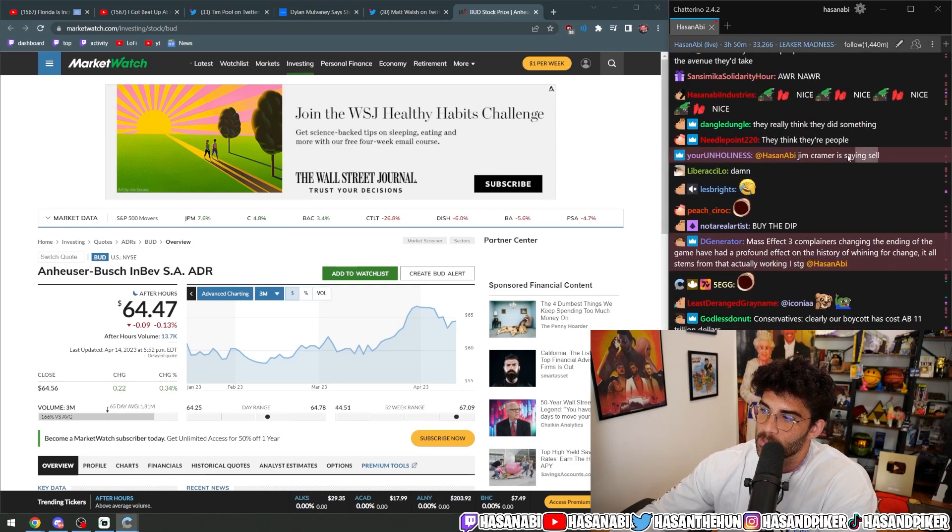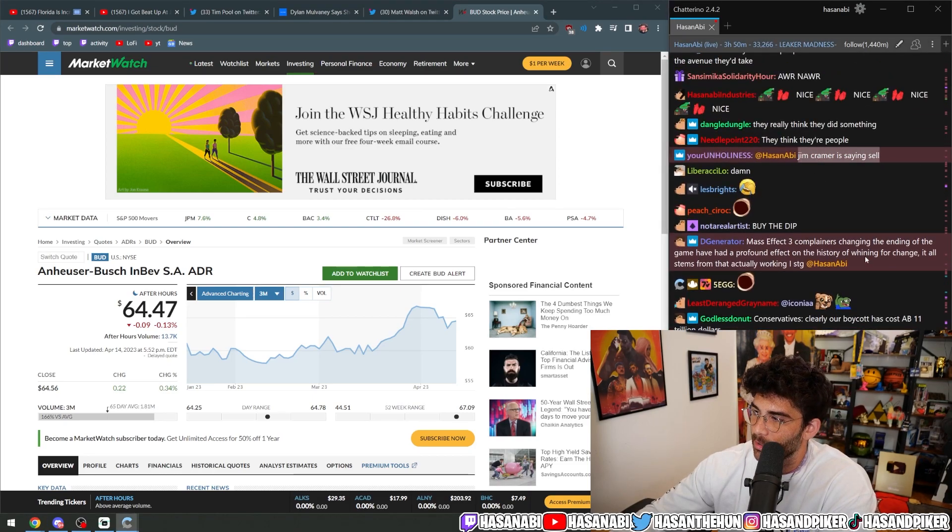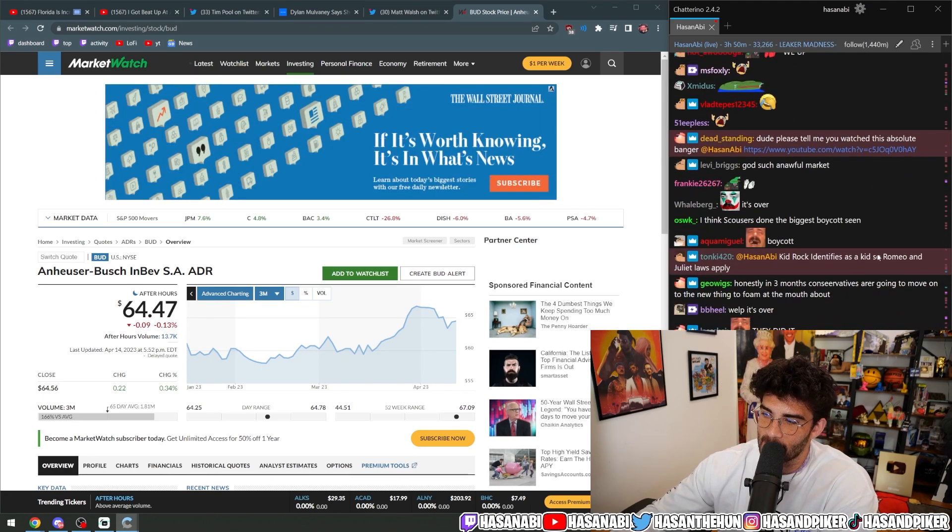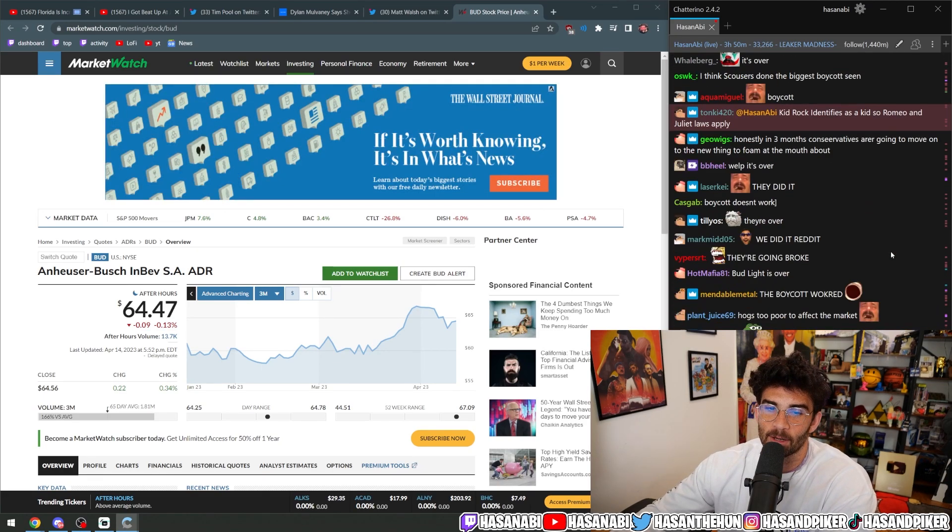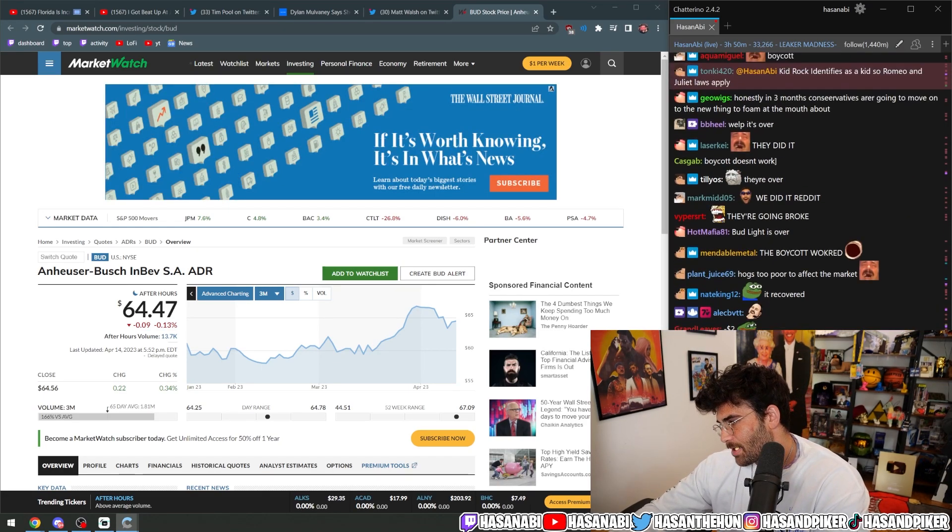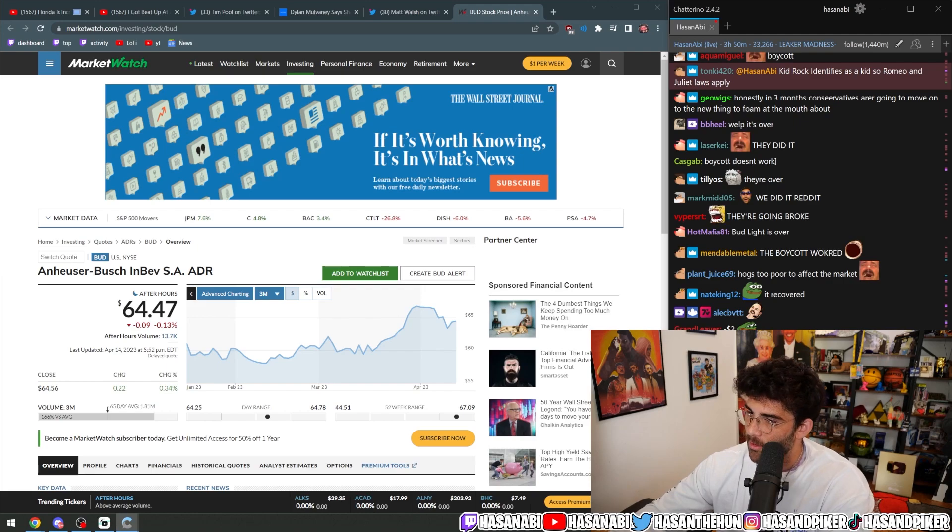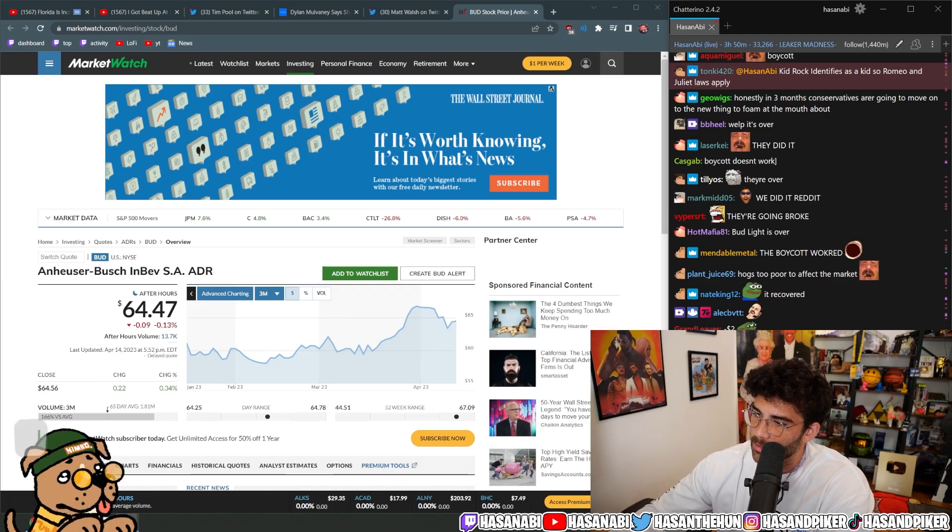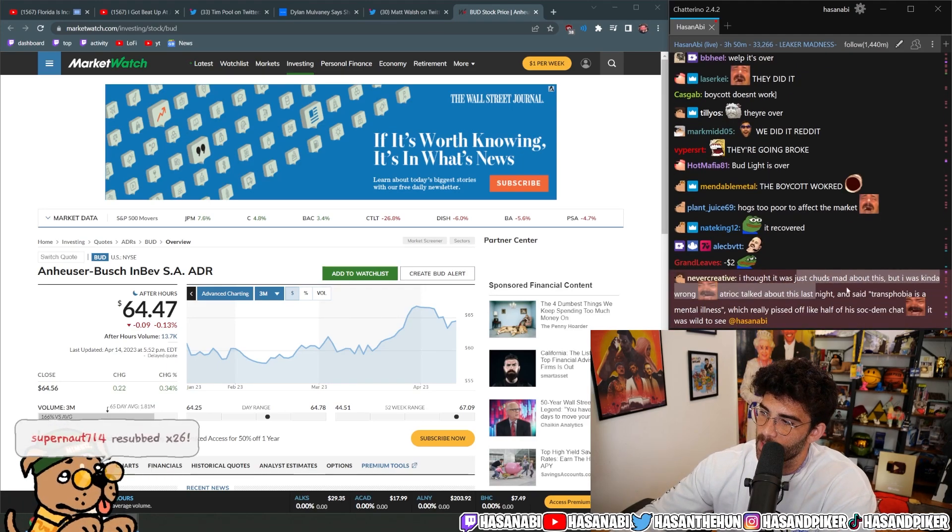Jim Kramer is screaming, sell, sell, sell. Sell ASAP. That's how they know.